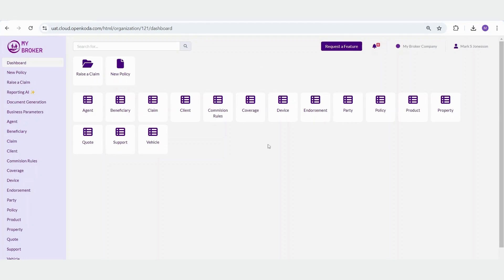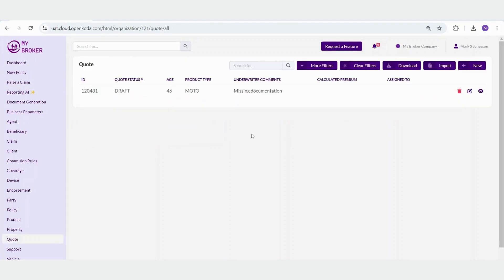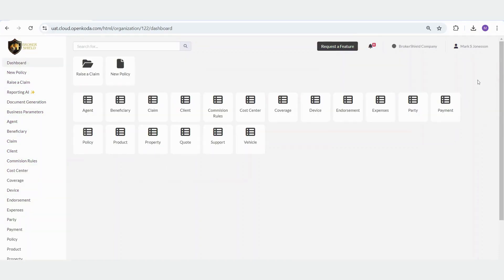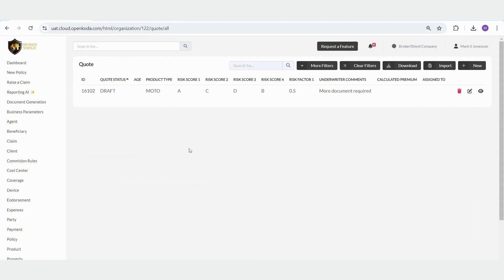Moreover, the system doesn't just limit access to entire tables, it also allows for restrictions at the content level within those tables. In my Broker organization, I am only assigned as an agent. In BrokerShield, when I access a quote, I can view basic information, such as the status, type, underwriter comments, and where the quote is currently in the process. On the other hand, within BrokerShield, I have broader access. For the same quote, I can also see risk scores and risk factors assigned to it.